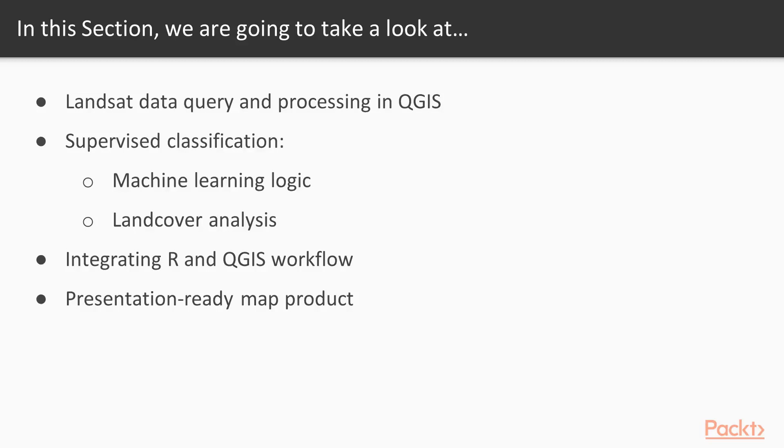We will start with data query for a city of your choice, processing it, and proceed with supervised classification of the city's land cover types. We will analyze the classified result in R and provide a professional map as our end product.